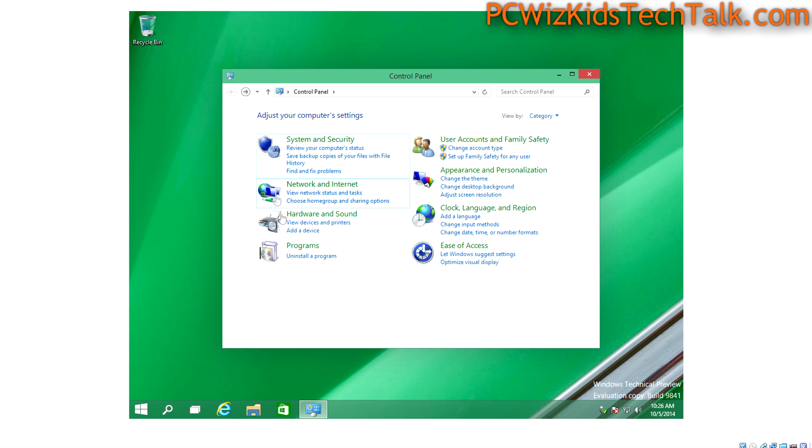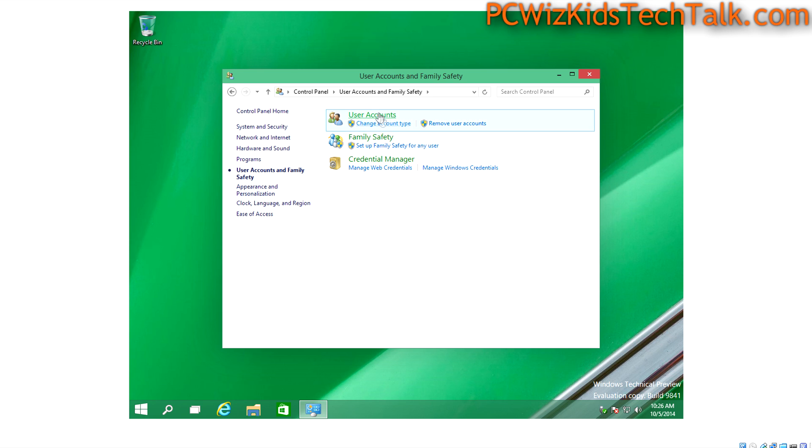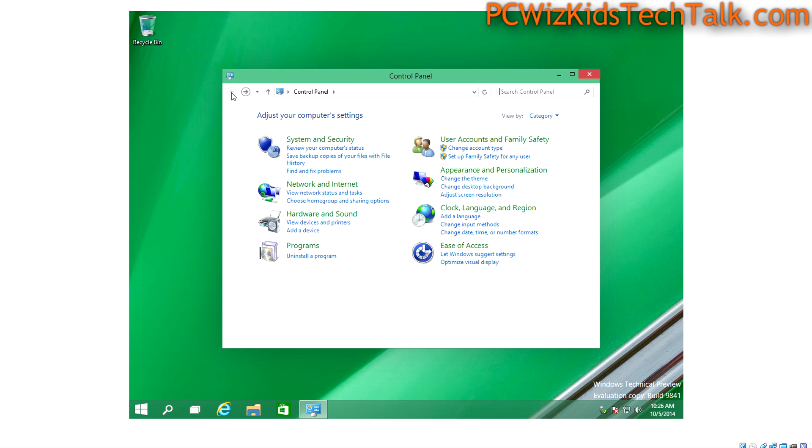For those of you that are confused about the PC settings and accessing things through Charms, the Charms bar in Windows 8 and things like that, you can still get to it here, as you can see, no problem.